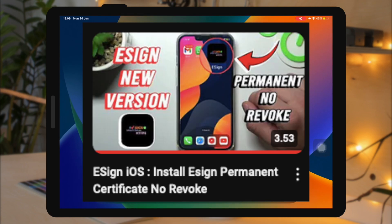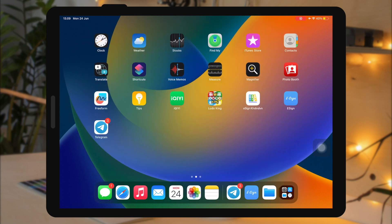After you find the tweaked games, please install eSign on your iPhone. You can watch my previous video on how to install eSign on your iPhone or iPad.